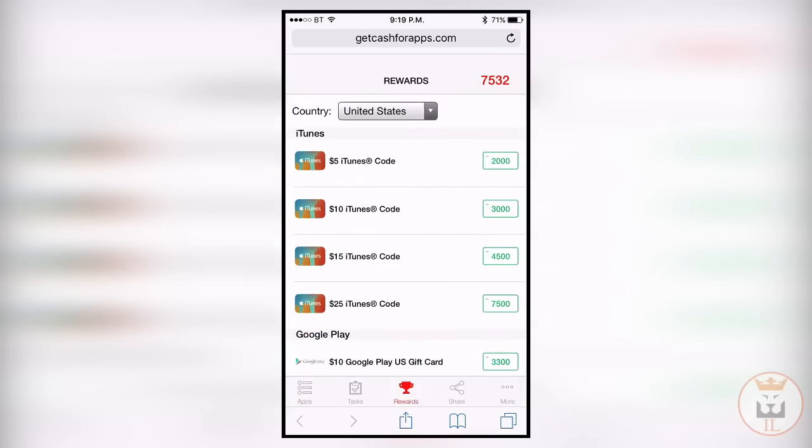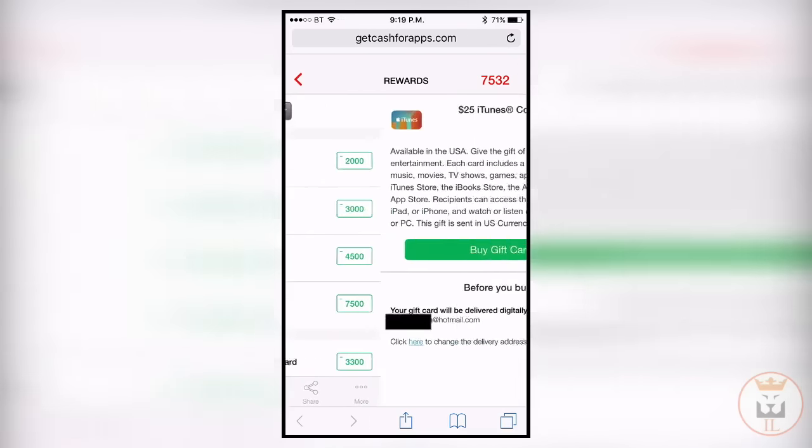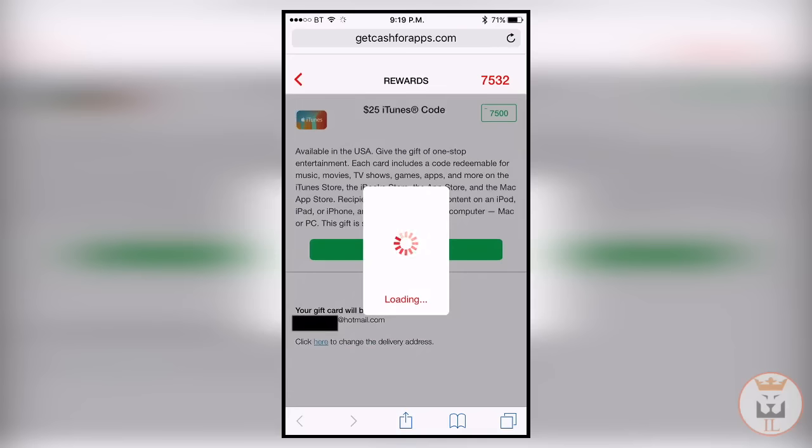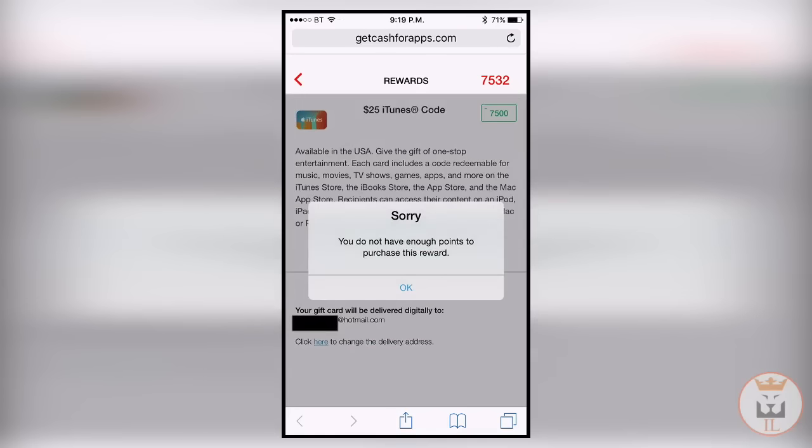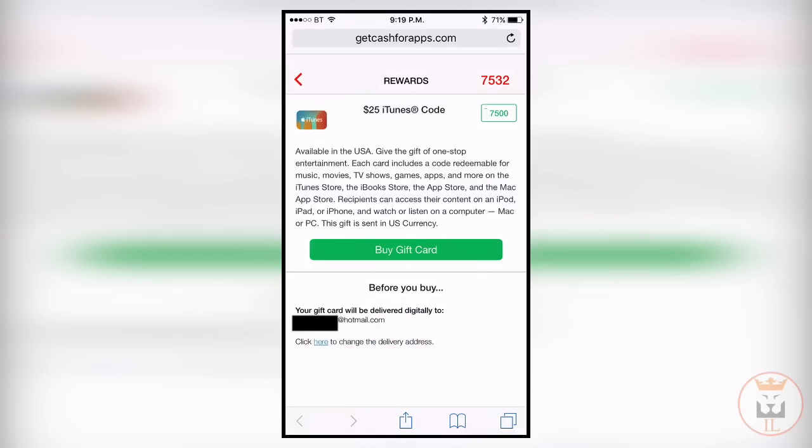It doesn't look like my points have gone down, but if I try to get a $25 iTunes gift card it says I don't have enough points. Once my points have been accepted and I receive my code, my points will go down.